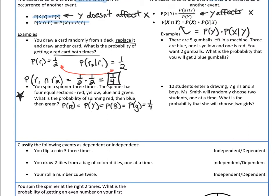The probability of getting any color on the spinner is equal — they're all equal to one fourth since the sections have equal sizes. What's the probability of getting a blue given that my last spin was red? It's still just one fourth because the size of that section did not change. What would the probability of getting a green be if I first got red, then blue? Still just one fourth, because once again, the size of that section did not change.